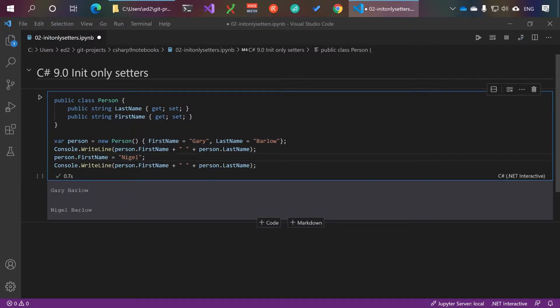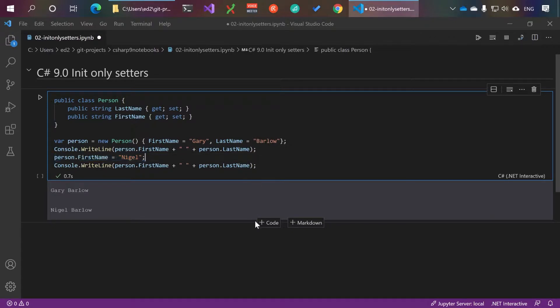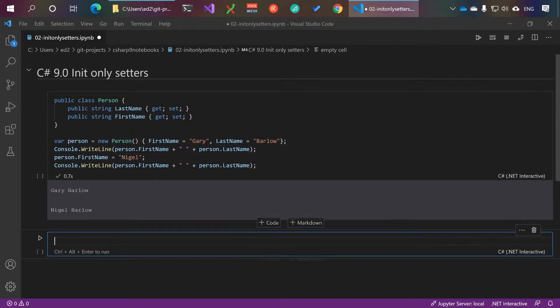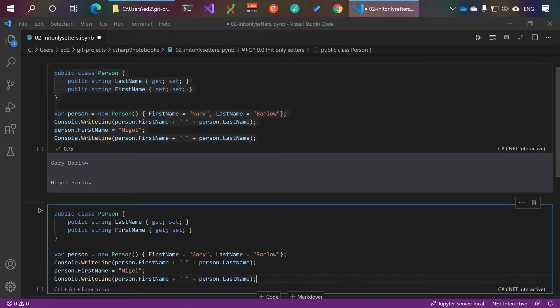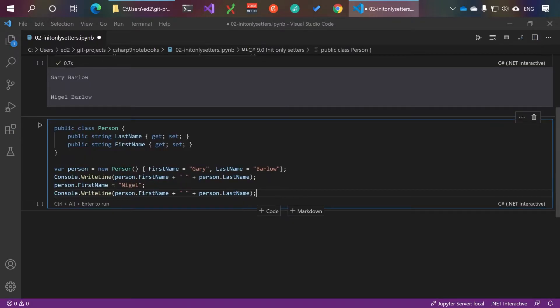So how do we want to be able to prevent changing the name from Gary to Nigel? Well if we had to code, let's copy and paste this out again, put this in here. Traditionally what you would have done here is set this to private set.